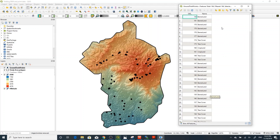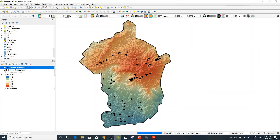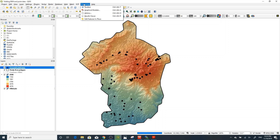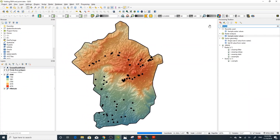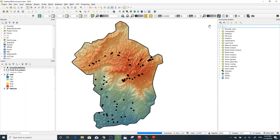You can use 'Extract Values to Points,' which is called 'Sample Raster Values' here in QGIS. To apply this, go to Processing, then Toolbox. In the Processing Toolbox you can search for any tool you need. There are quite many categories of processing tools available.